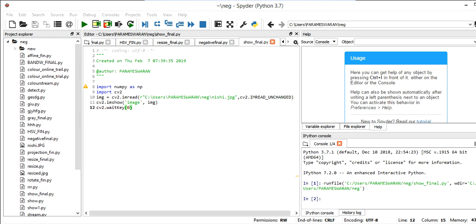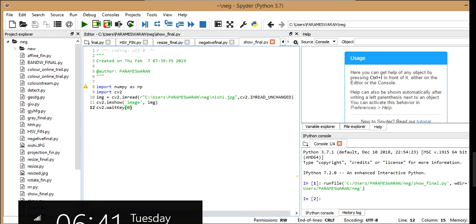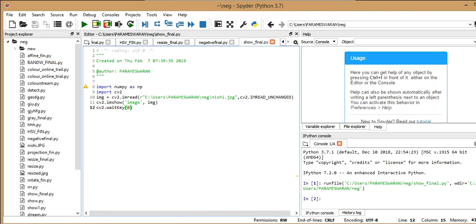And now let's get started. So how do you get this Spider? You just have to install your Anaconda Navigator and you get Spider. So you just have to launch Spider so that you can get access to it.